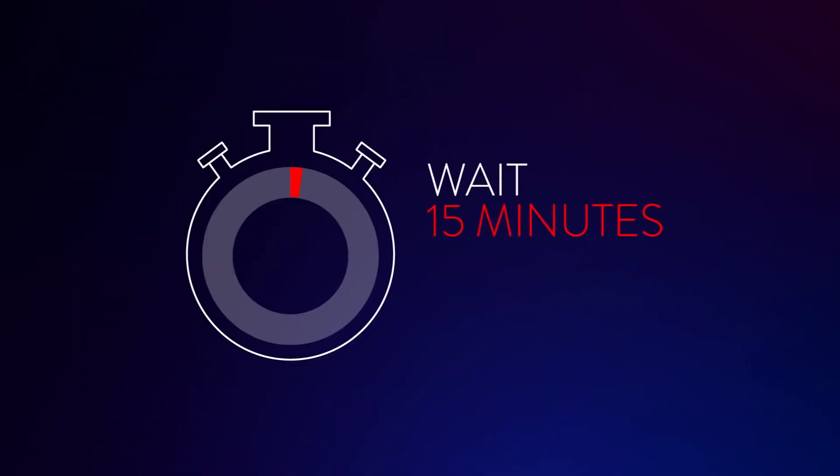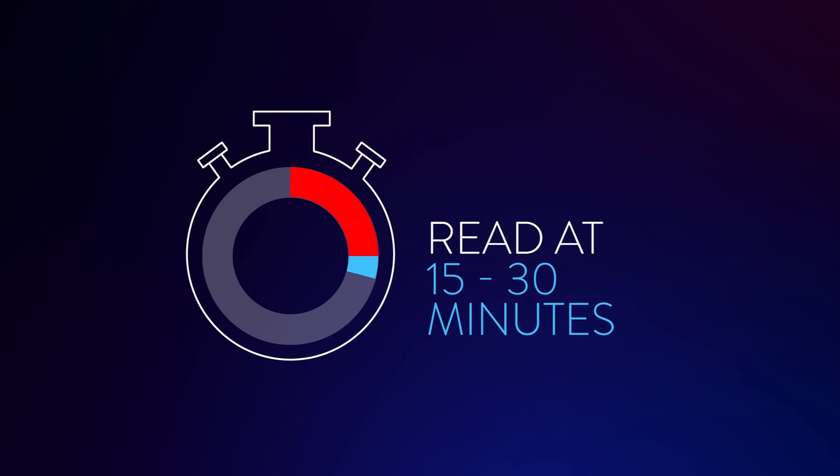Wait 15 minutes. Do not move or touch the card during this time. After 15 minutes, check your result. It is important to not read the result before 15 minutes. Results should not be read after 30 minutes.